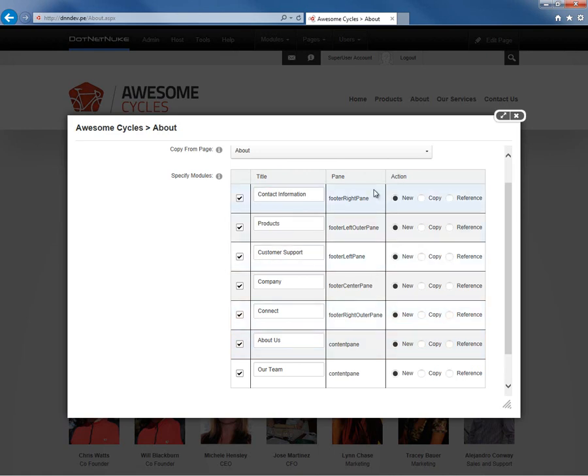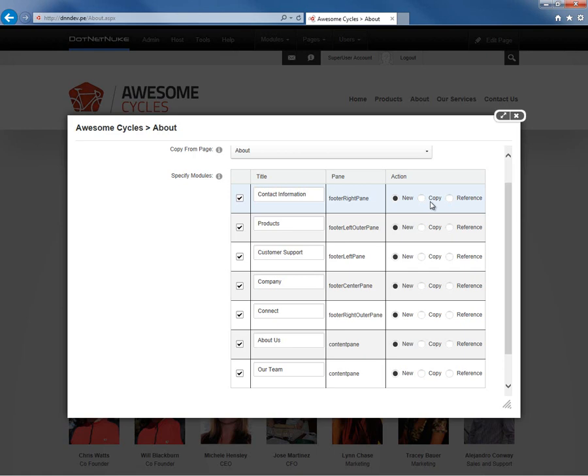And then finally we have an action column. Now the action column allows us to choose when we're copying a page, should the module that gets added to that page in this location, in the footer right pane with the title Contact Information, should that be a new module, a copy, or a reference. Now let's explain what that means. If we have the new module selected, as we can see all of these are selected as new, what will happen is DotNetNuke will create the page. It will place a module called Contact Information into the footer right pane, but there will not be any content within that module. It will create a new version of that module, a new HTML module.